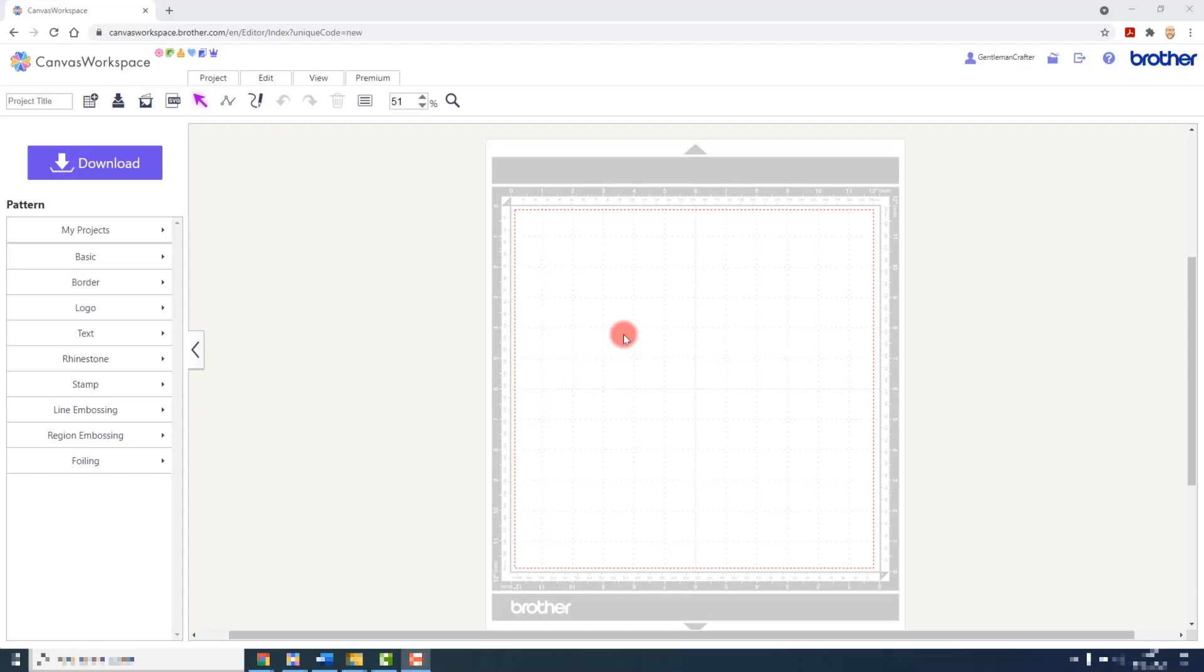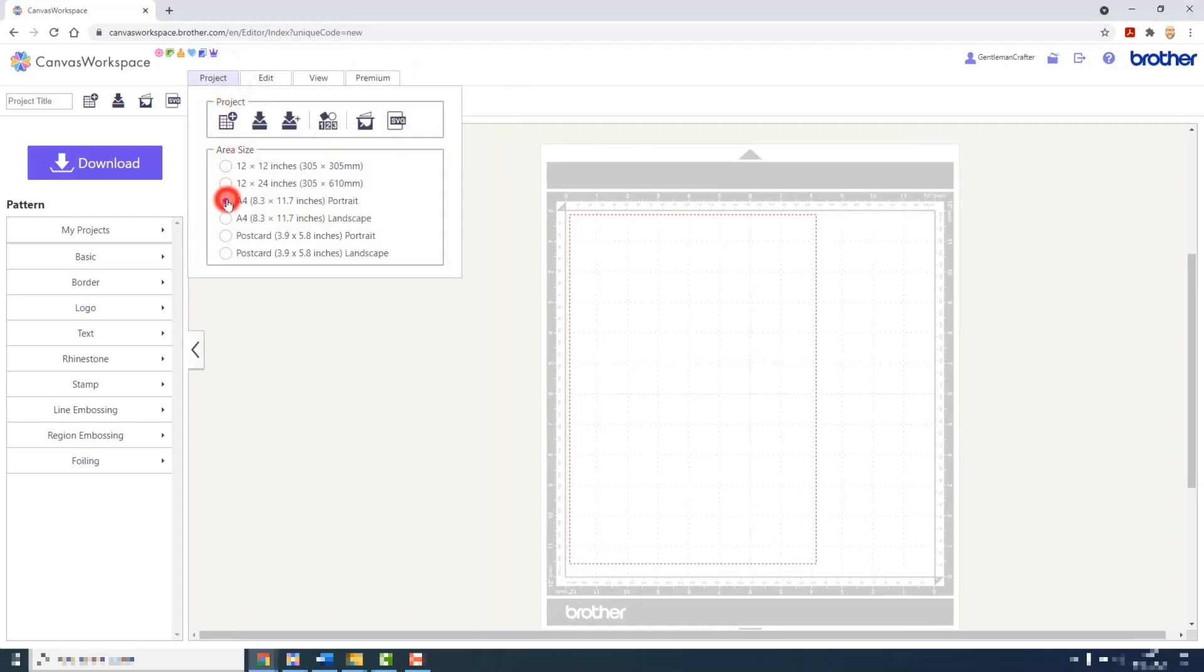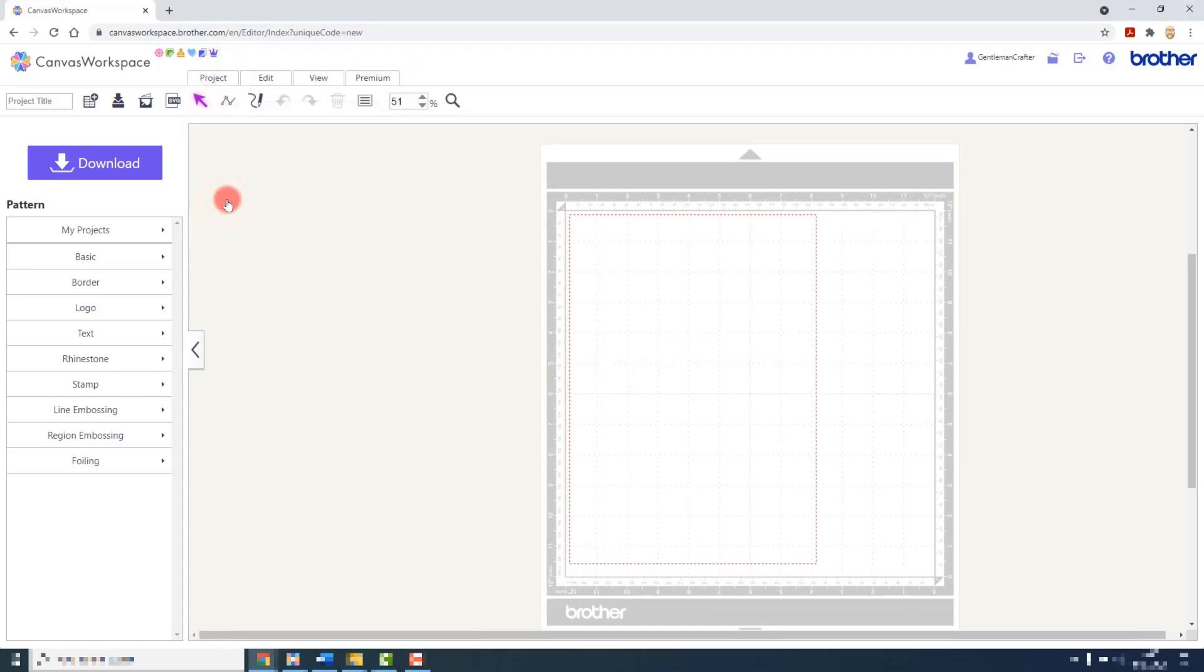So that I know I am placing my stickers within an appropriate area, I am going to change the area size in the project menu to A4.